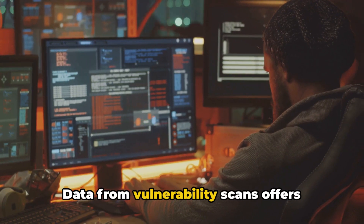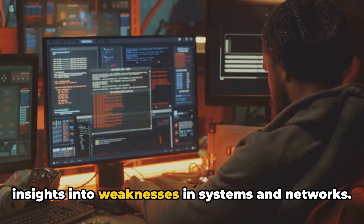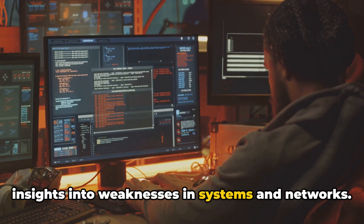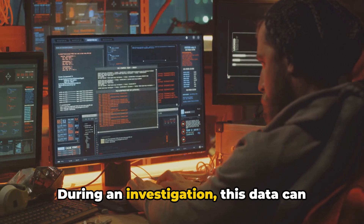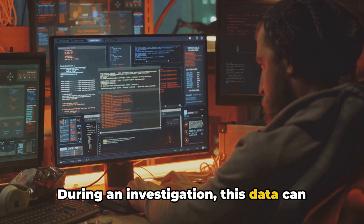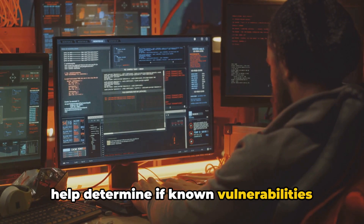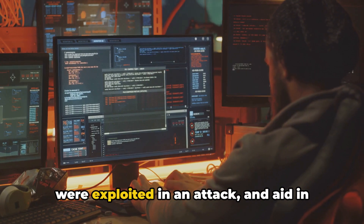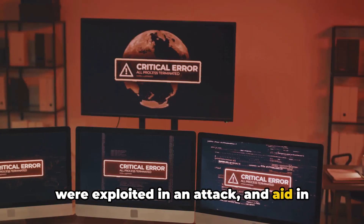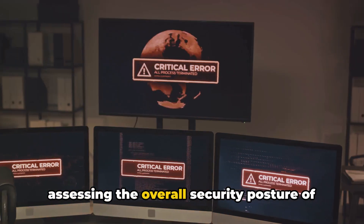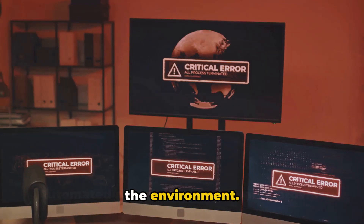Data from vulnerability scans offers insights into weaknesses in systems and networks. During an investigation, this data can help determine if known vulnerabilities were exploited in an attack and aid in assessing the overall security posture of the environment.